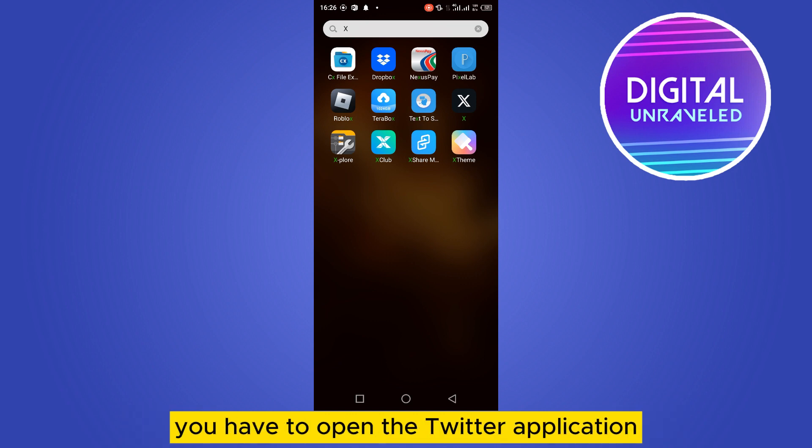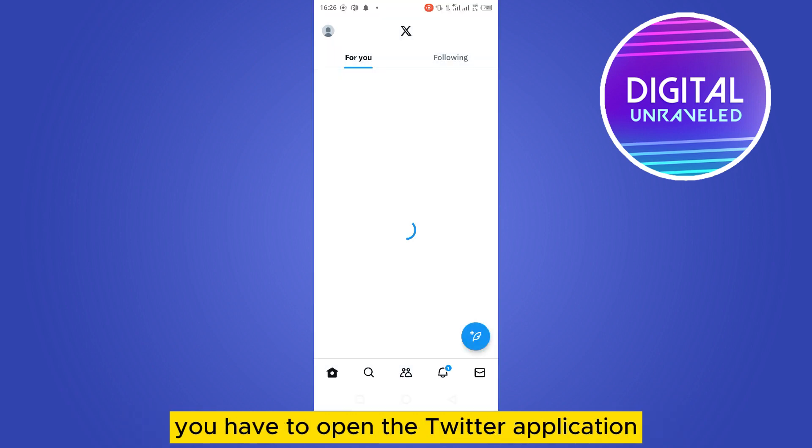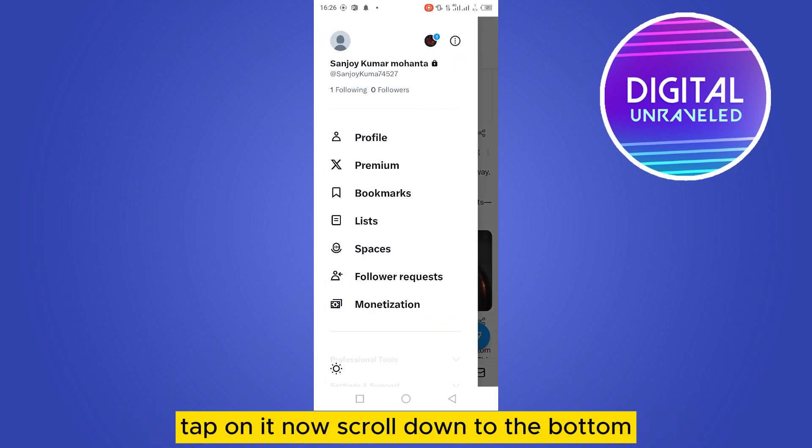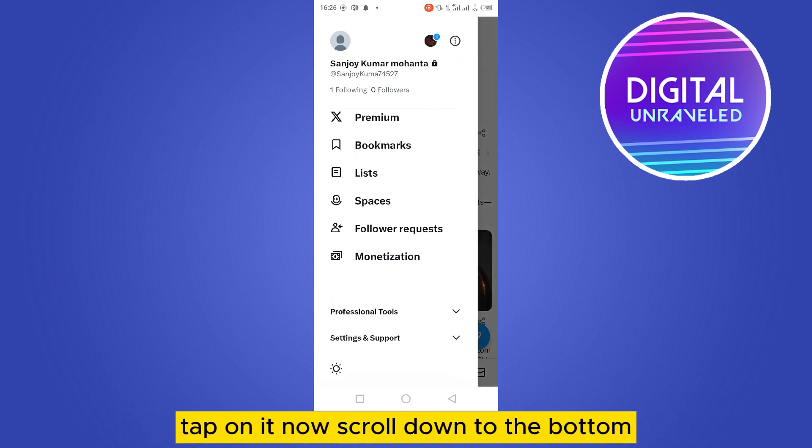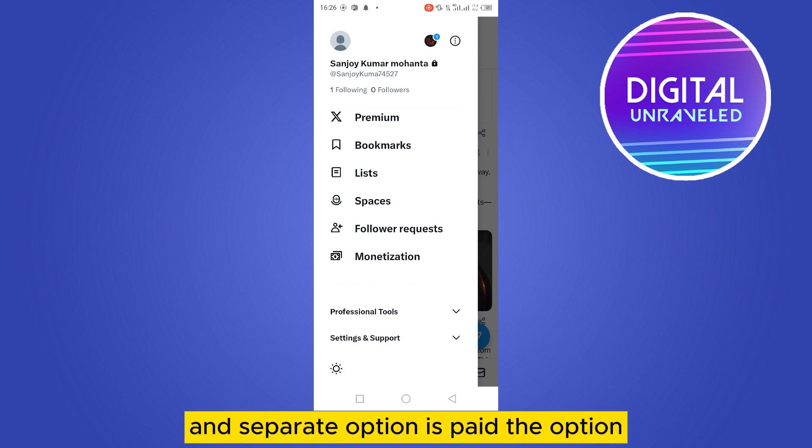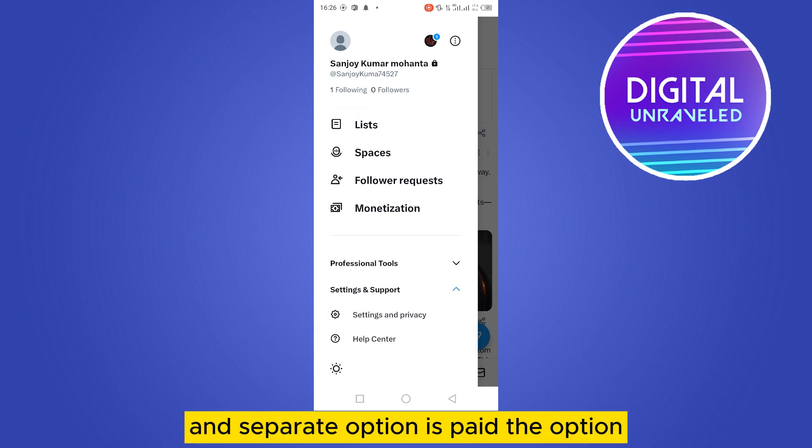Now you can see an icon button at the top left corner, tap on it. Now scroll down to the bottom. Now you can see a settings and support option, expand the option, now tap on settings and privacy.